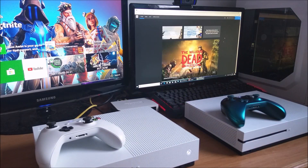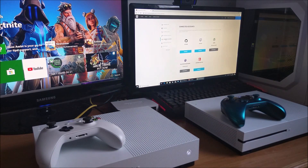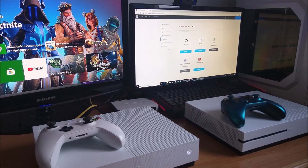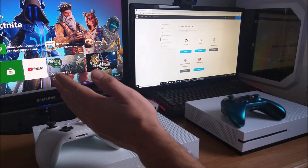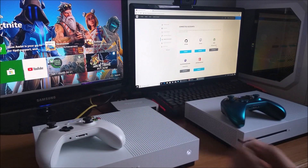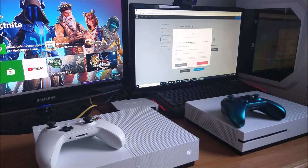On the Epic Games website I've just signed into my account. I'm going to go to Connected Accounts, and as you can see I've got a PS4 and an Xbox connected to my account. Currently you can see that Rick's YouTube is this Xbox here, and I'm going to disconnect it. I'm going to click all the boxes and then press Unlink.